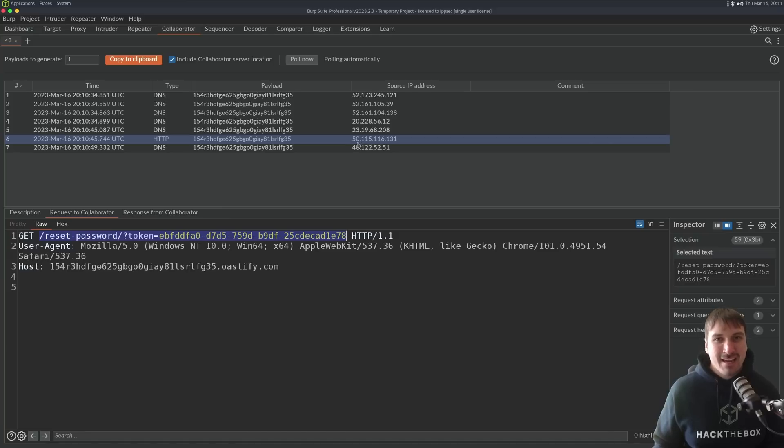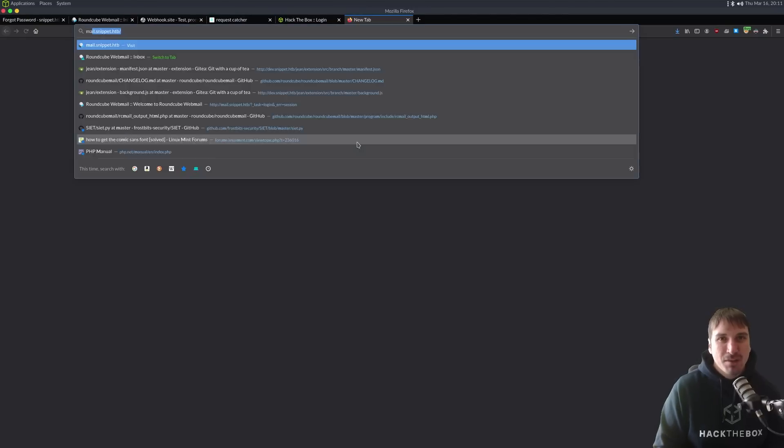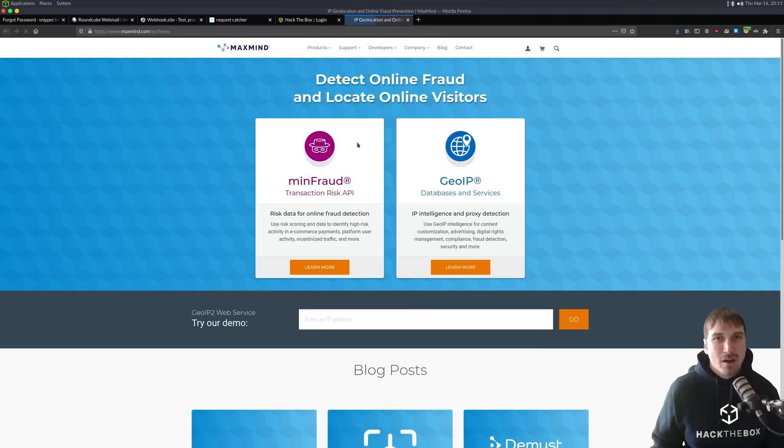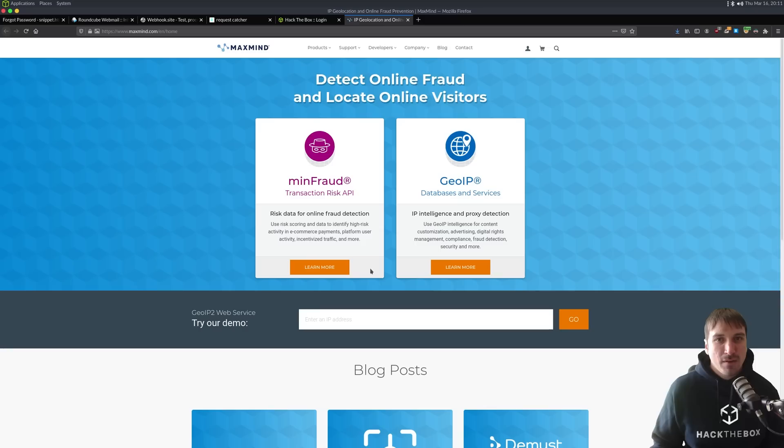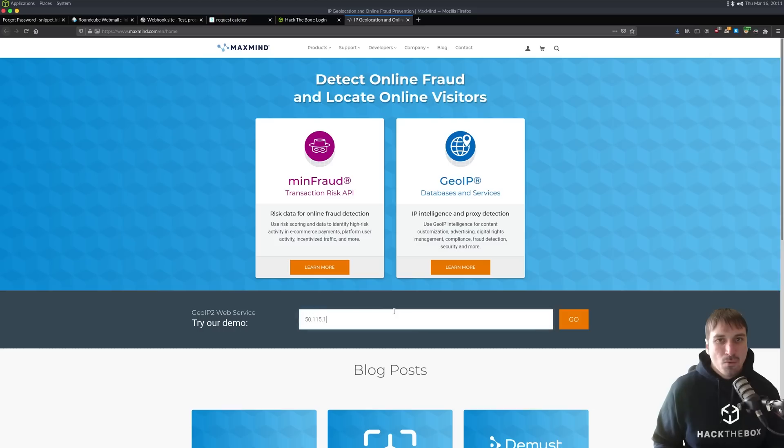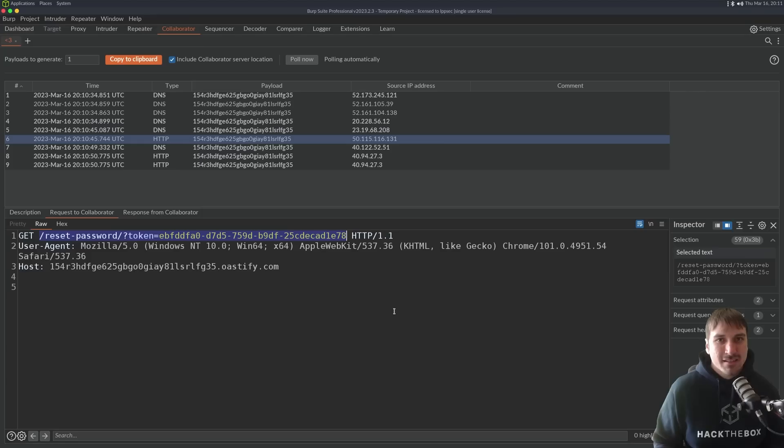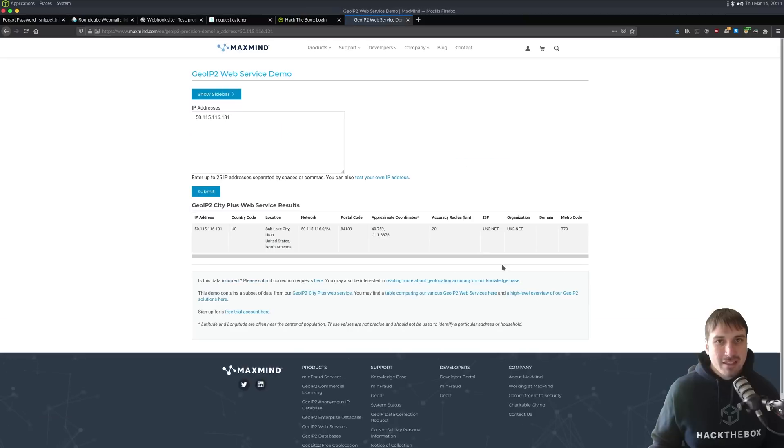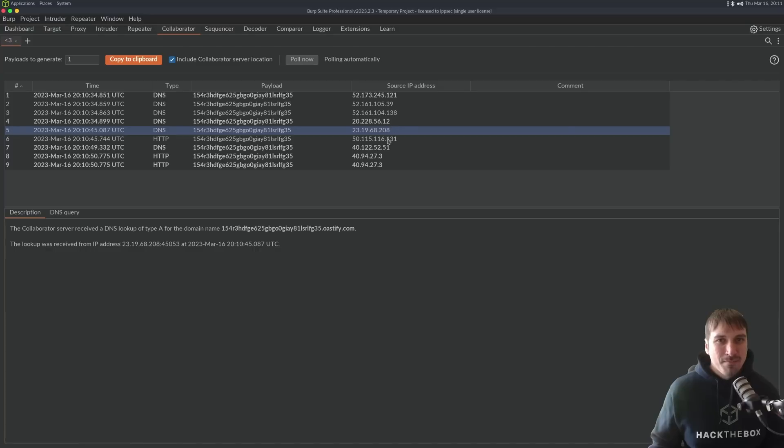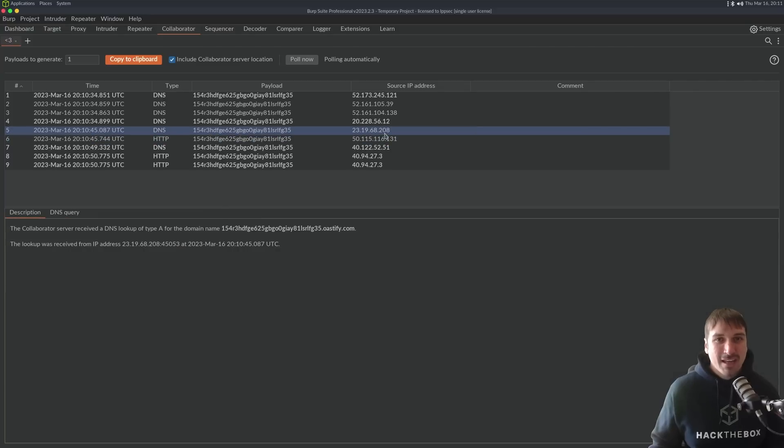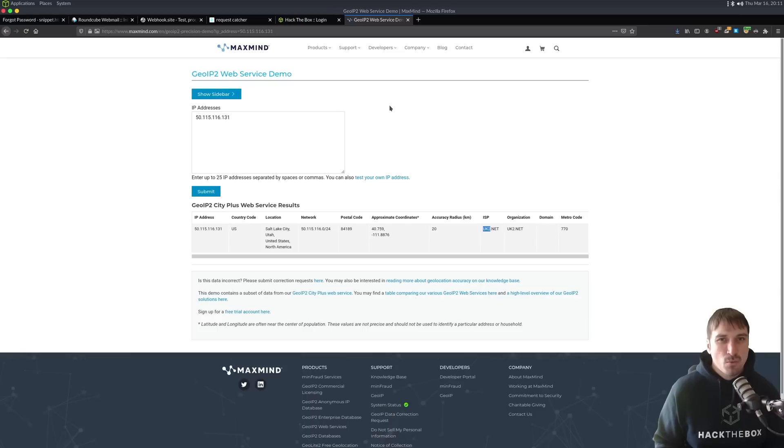Let's just go to MaxMind real quick or something to look at what this request looks like. So, if I go to 50.115.116.131, and we look at this, we see it's some cloud thing, uk2.net. I don't know what that is, but obviously, it scanned my email. It's probably just some Microsoft service. I think 52.161 is Azure.